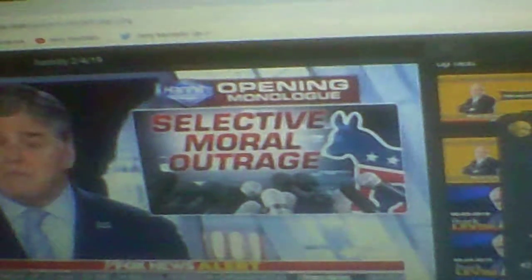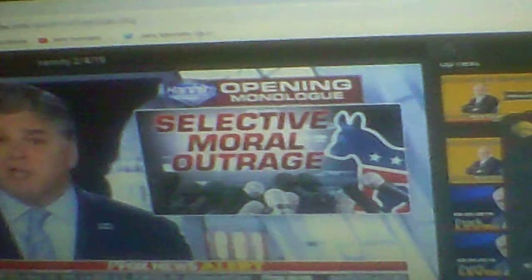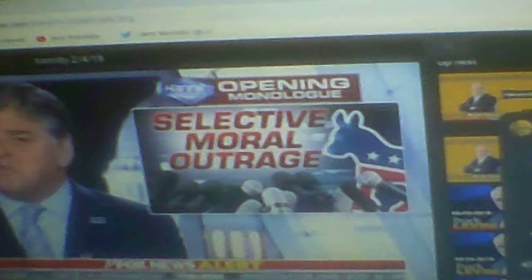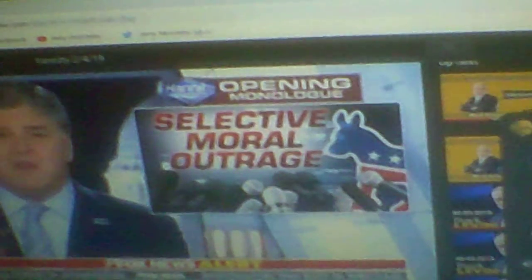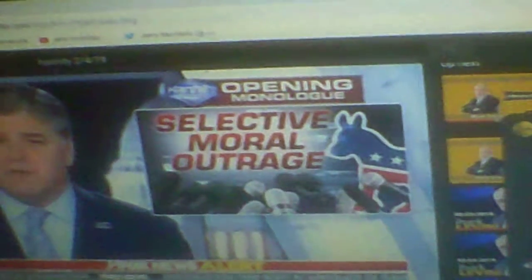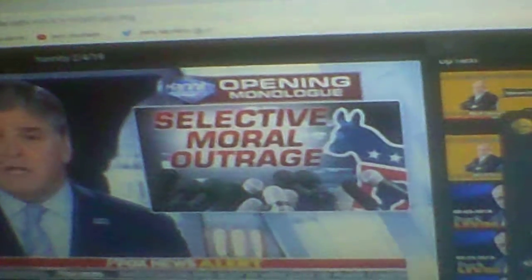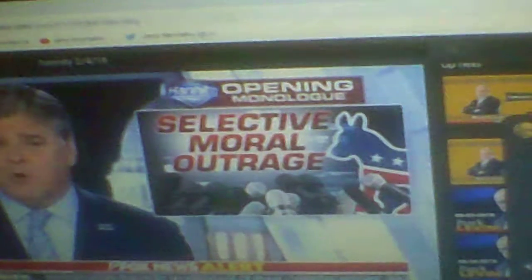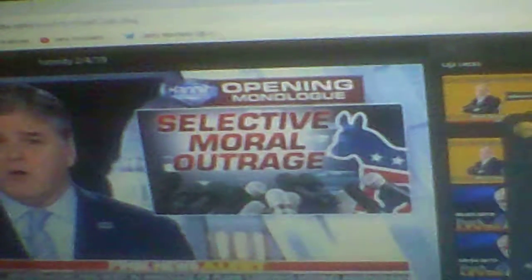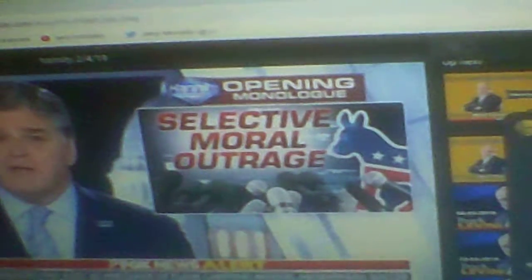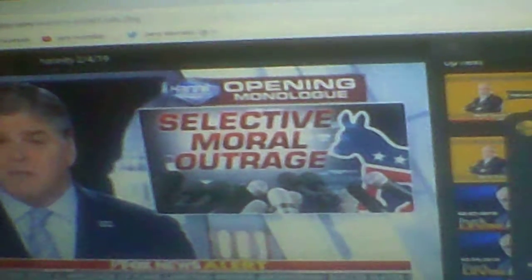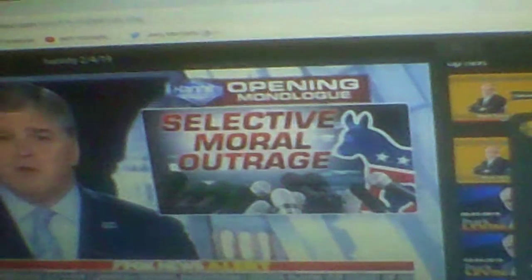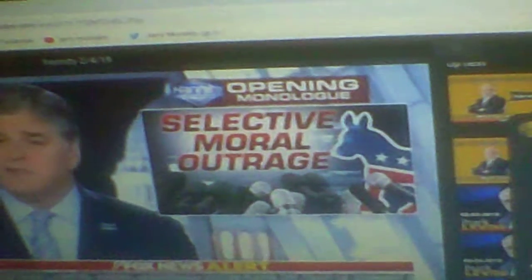The same people that bludgeoned Justice Kavanaugh, smeared, slandered, besmirched him, just like many did Clarence Thomas and Robert Bork. Sarah Carter also asked Virginians about this looming scandal and the Democrats' double standard. Let's take a look.